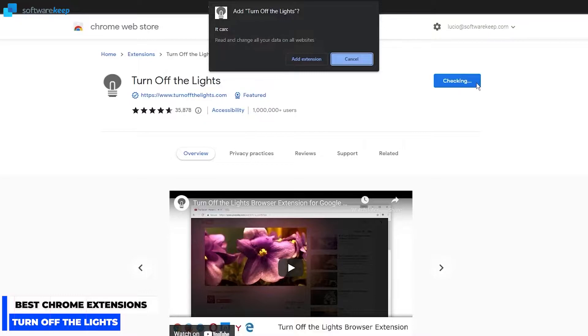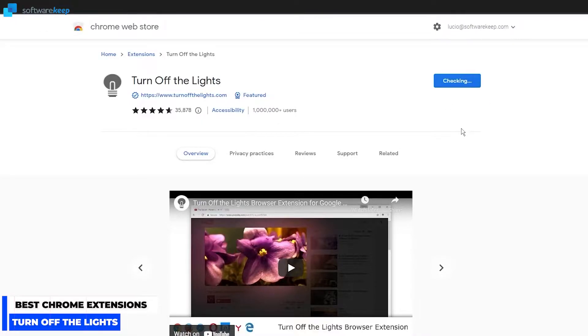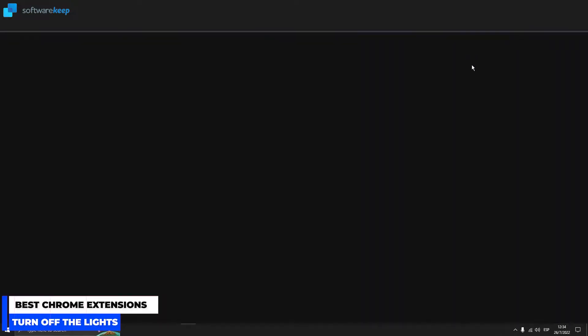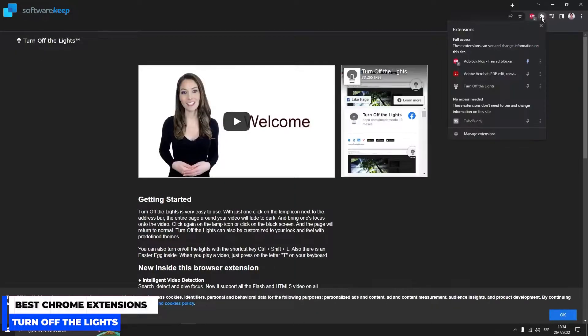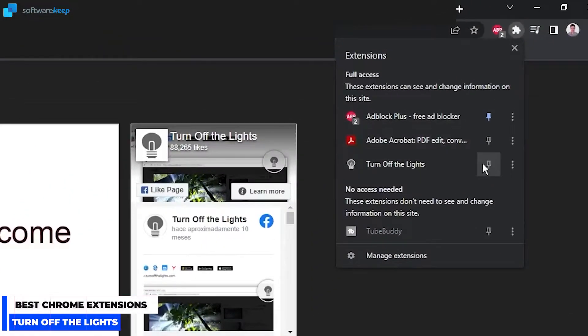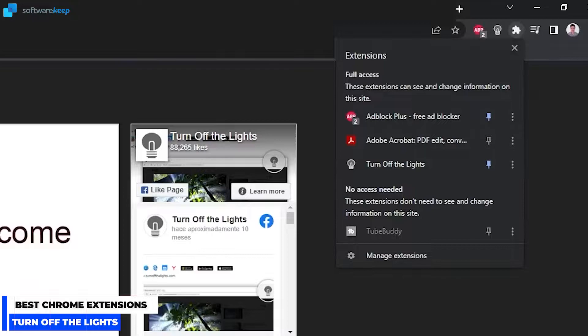Press Add to Chrome and then Add Extension. So now we have it here in the extensions button. If we want to keep this extension visible we have to pin it like this, and now we'll have it always here.